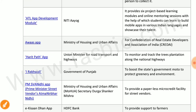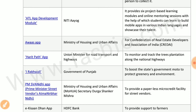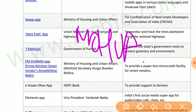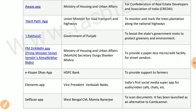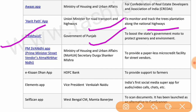ATL App Development Module by Niti Aayog provides six project-based learning modules and online mentoring sessions through which students can learn to build mobile apps in various Indian languages and showcase their talent. AWAS app by the Ministry of Housing and Urban Affairs is for the confederation of real estate developers. Harit Path app by the Ministry of Road Transport and Highways monitors and tracks tree plantation along national highways.